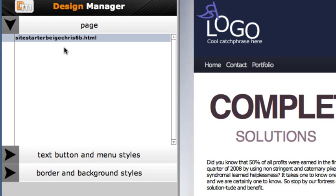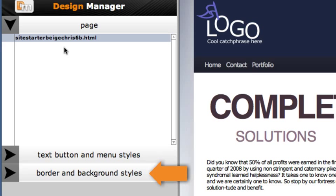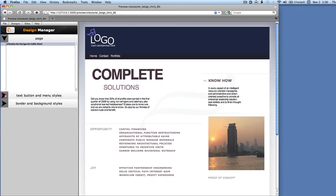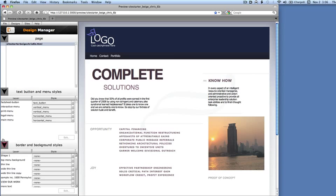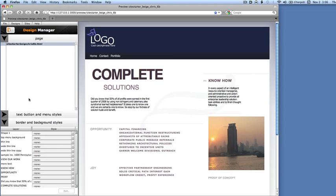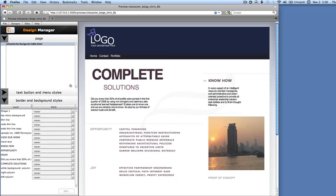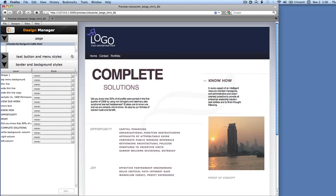Which controls you see will depend on the types of elements in your page design. In this case, you can see the text button and menu styles panel and the border and background styles panel. Use the arrow controls to the left of the panel names to open or close them. You can click and drag in the areas showing the panel names to change the panel height.